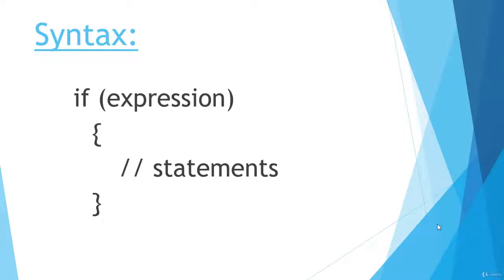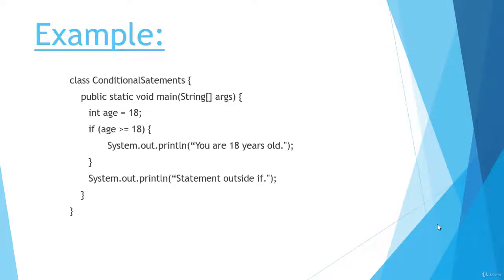Look at the syntax. You first have to put the if keyword, then we have to put the round brackets, and in round brackets you have to give the condition, or an expression. Now if that expression or condition is true, then this block will be executed. If the condition is false, then the block of if will not be executed.